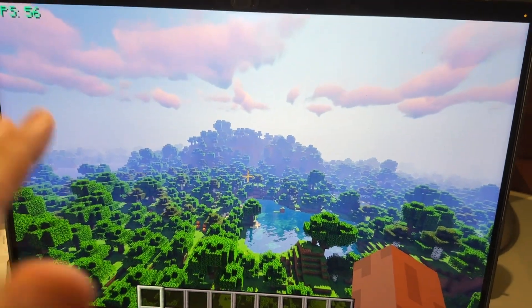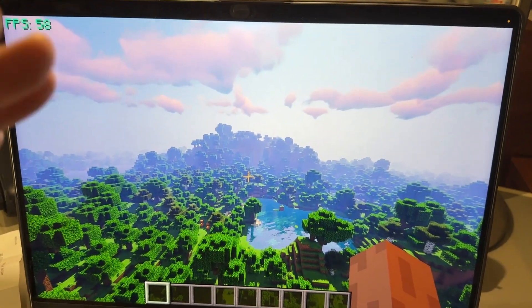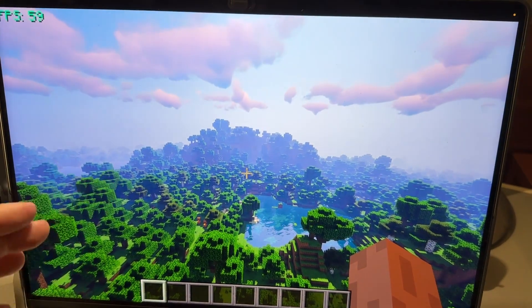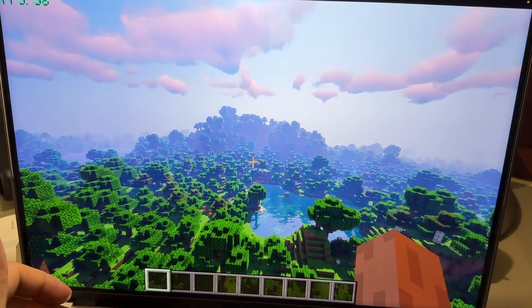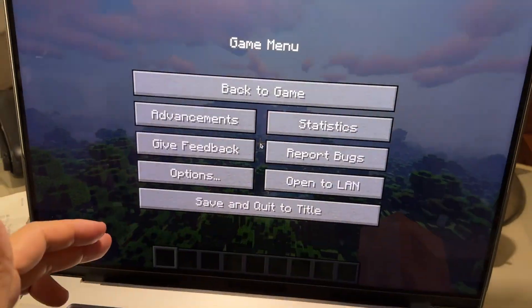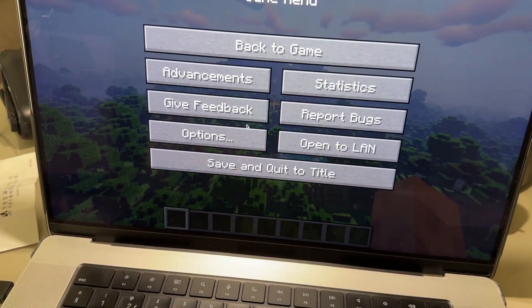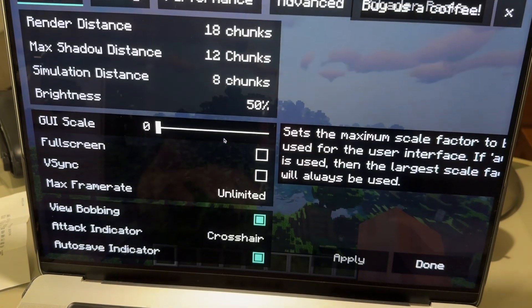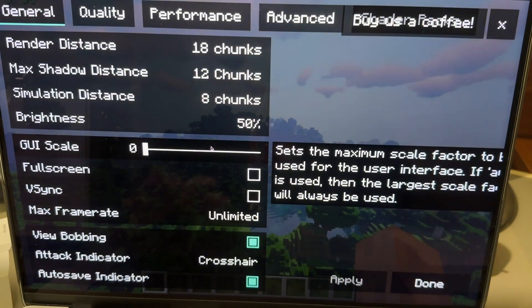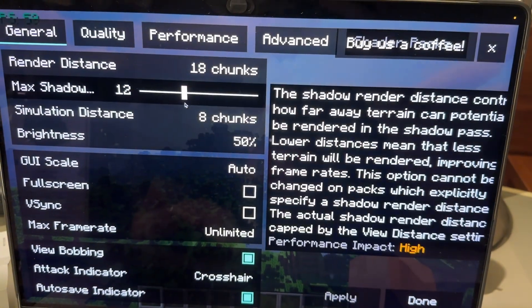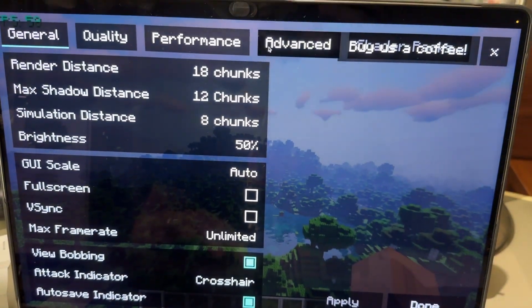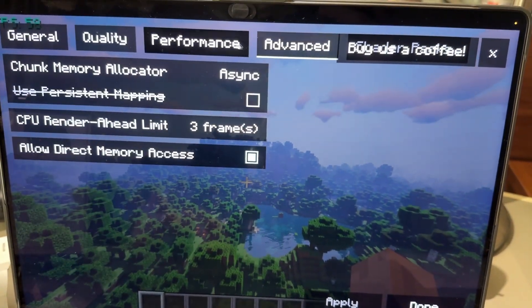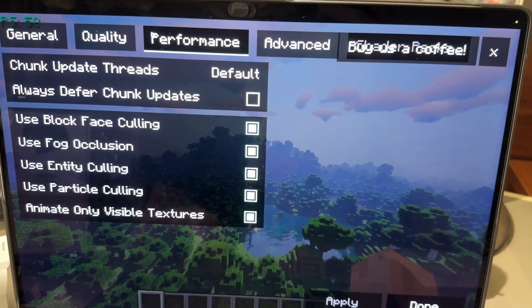So just going to toggle that off again. In order to select the actual resolution, go to Escape and then go to the Options menu, then Video Settings. Once we're in Video Settings, you'll find that there's no way to select a custom resolution.